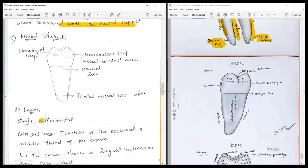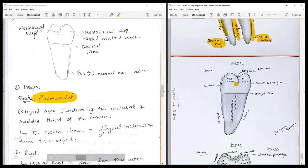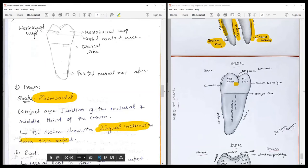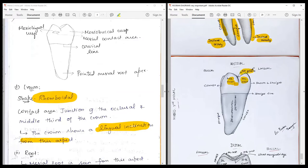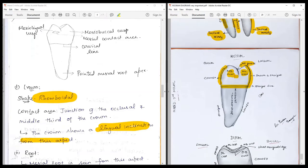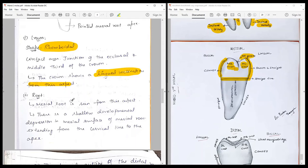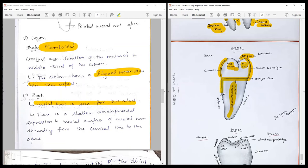From the mesial aspect, the crown appears rhomboidal with a contact area at the junction of the occlusal and middle third, slightly buccally placed. The crown shows a prominent lingual inclination. There is a prominent mesiobuccal cusp and a less prominent mesiolingual cusp with no prominent groove visible. The buccal outline is uniformly convex; the lingual outline is uniformly smooth to mildly convex. The cervical line is straight. The prominent mesial root is visible from this aspect with a shallow developmental depression extending from the cervical line to the root tip. The buccal outline of the mesial root is straight while the distolingual outline is convex.